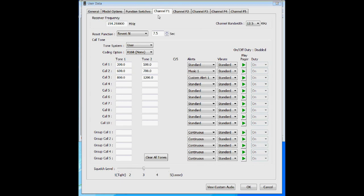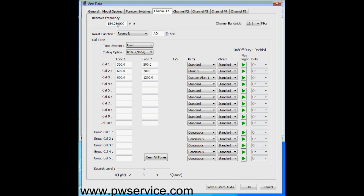The next tab is channel F1. If you have a five-channel pager it will show F2, 3, 4, and 5; if a one-channel pager, you'll only see this tab. Enter your frequency here — in this case we have 154.25. The channel bandwidth you'll want to set at 12.5 — 25 is wideband, 12.5 is narrowband. Even if you're broadcasting on wideband, which you shouldn't be since everyone should be on narrowband, the pager works fine on 12.5 even if broadcasting on 25.